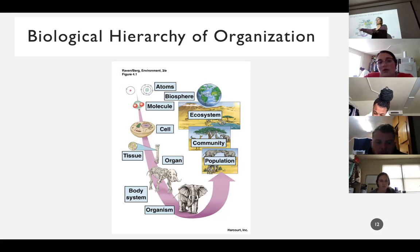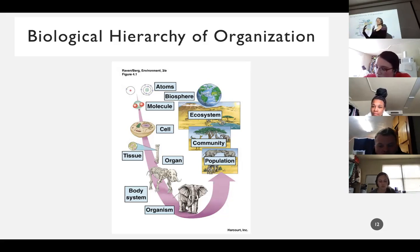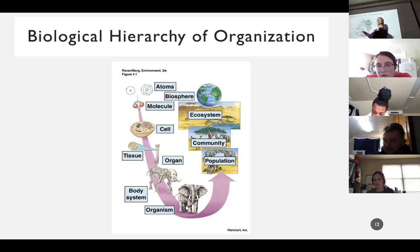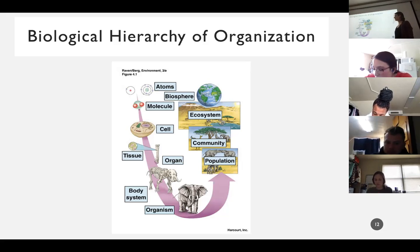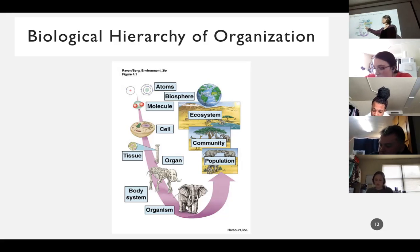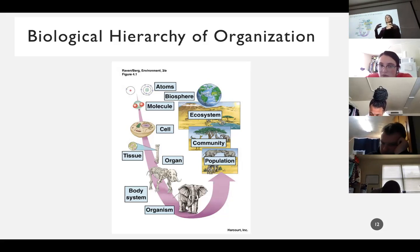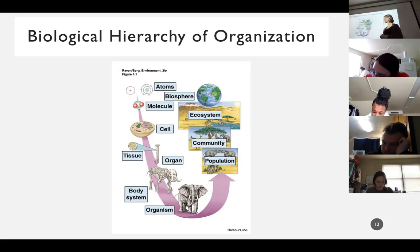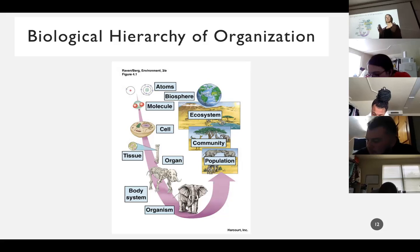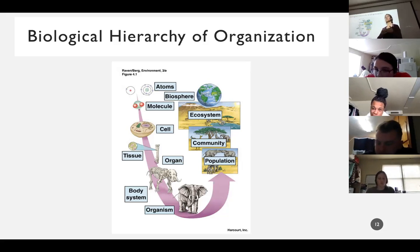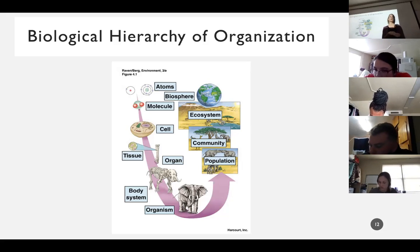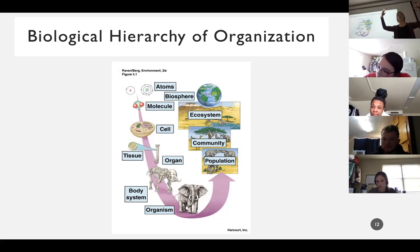Molecules come together and you get a cell - that's the basic unit of life, now we're at the living level. A bunch of cells will work together to make a tissue. Tissues throughout our body - different groups of cells working together make a tissue. Tissues working together create organs. Your heart is an organ - it has multiple tissues working together to make it pump blood throughout your body. Organs form organ systems - a bunch of organs working together. Your heart, all the blood vessels in your body - that's the cardiovascular system.